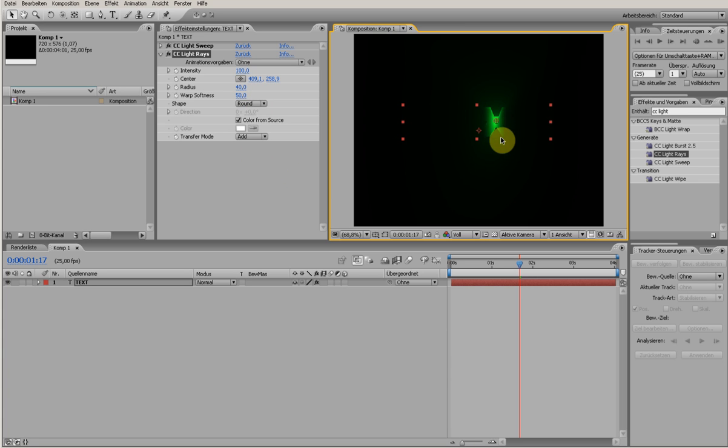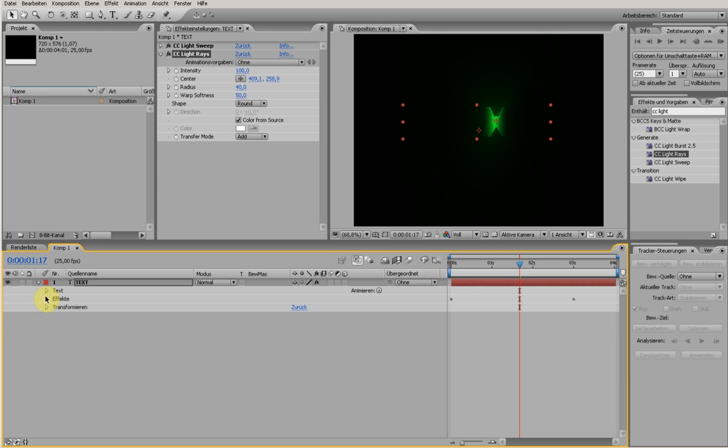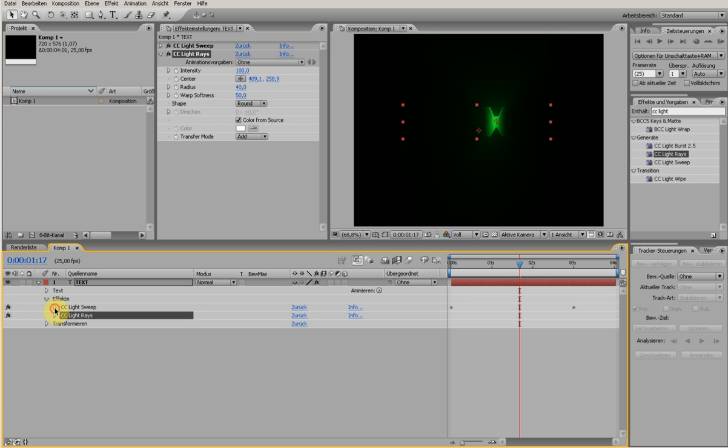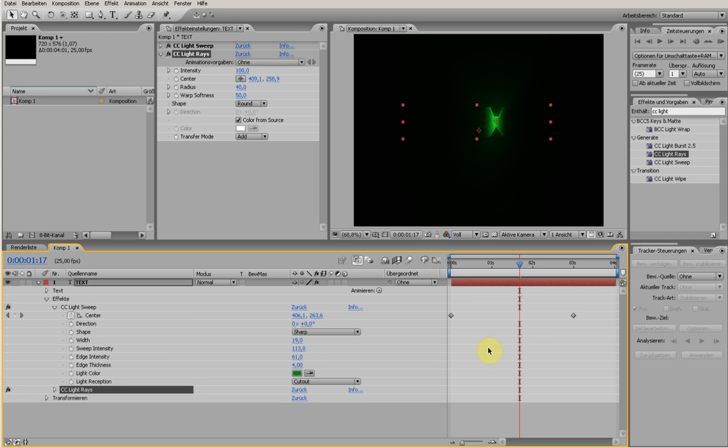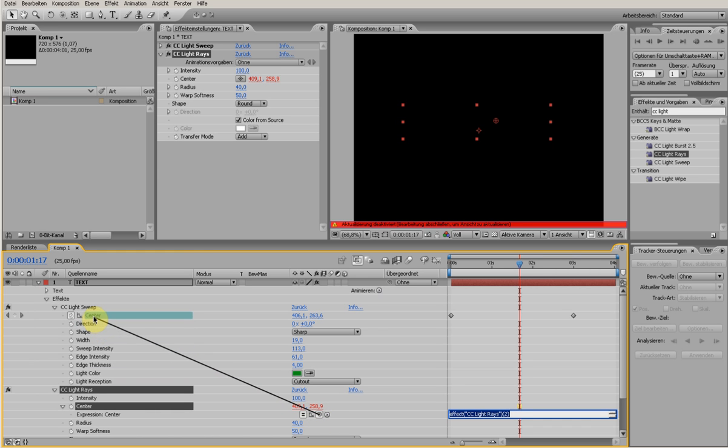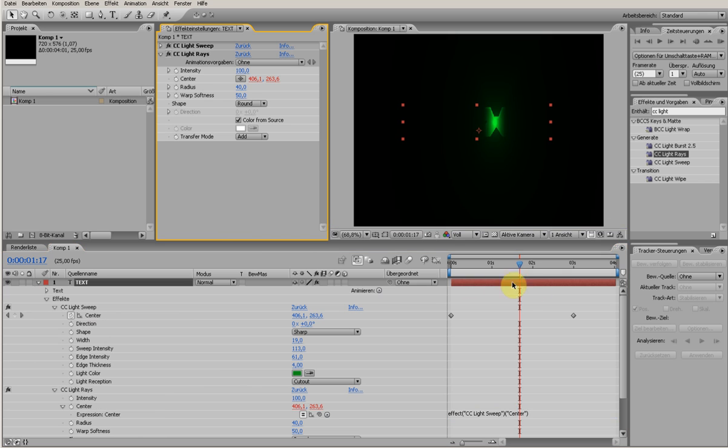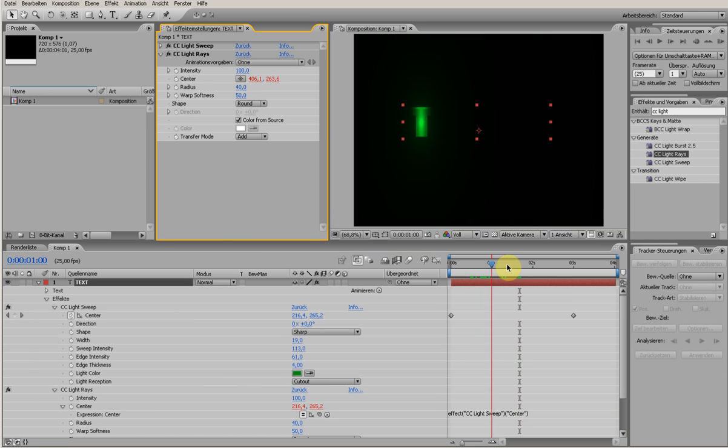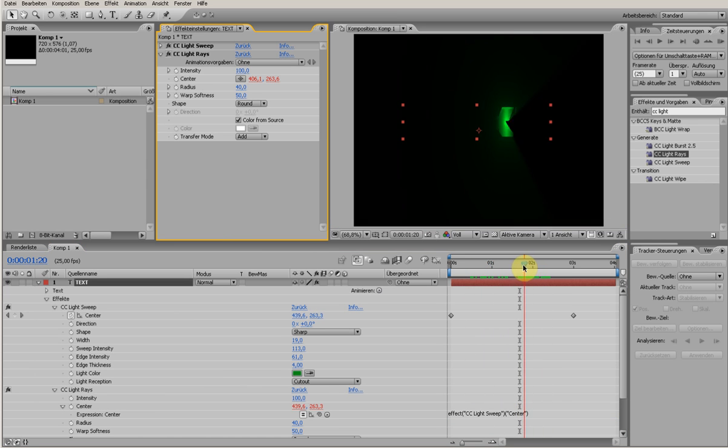I parent this to the light sweep center position. I open Light Sweep - here are my keyframes. I want to parent the light ray center to the light sweep center. I hold down the Alt key and click on the center stopwatch. Now it's going to red and there's the expression. I parent this to the center of the light sweep, so now it is exactly where I want.